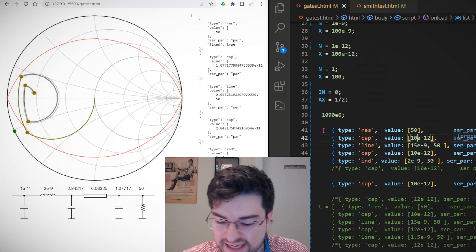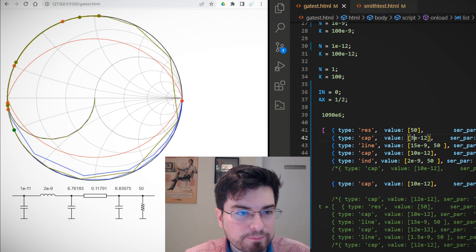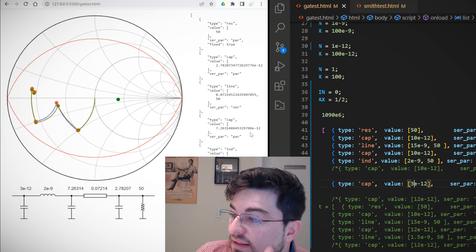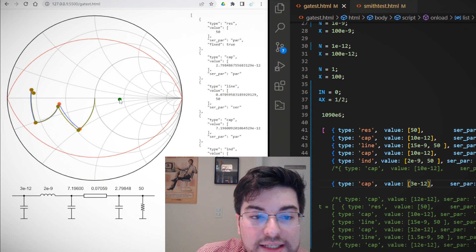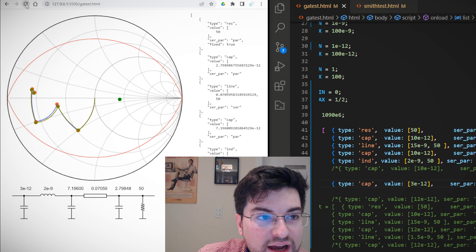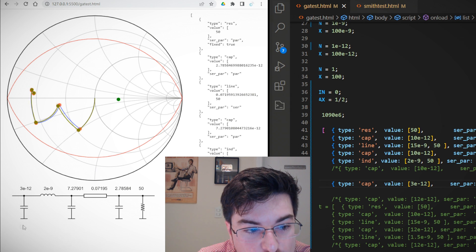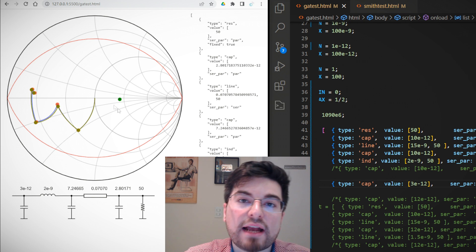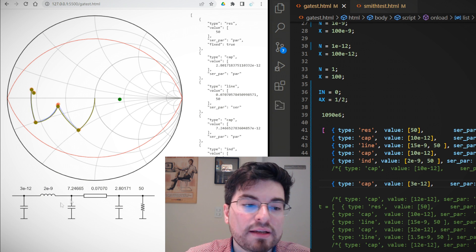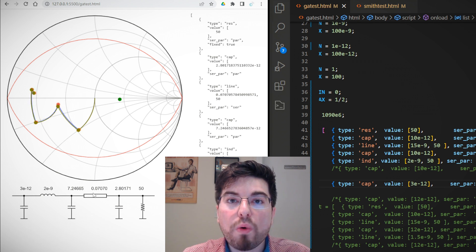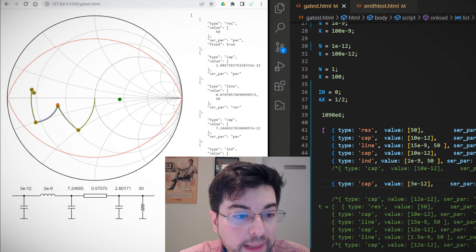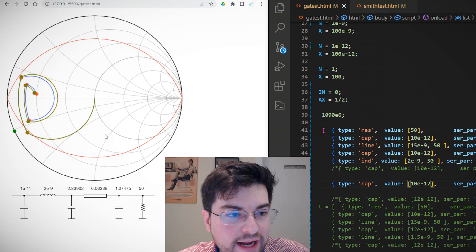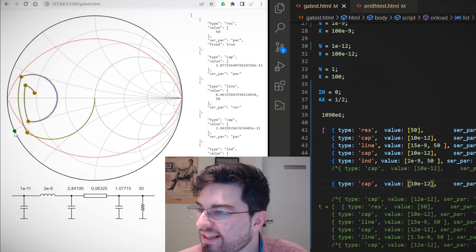Now let's try lowering the drain-source capacitance to 3 picofarad. Look at this — the algorithm is having a very hard time generating the second harmonic impedance. This is pretty interesting: because the first capacitor (the drain-source capacitance) is fixed and too small, the algorithm cannot generate the required second harmonic impedance for the class J design. This situation indicates we probably need a lower-frequency device with more drain-source capacitance. Setting it back to 10 pico — and now it is able to generate the correct second harmonic impedance. Very beautiful.